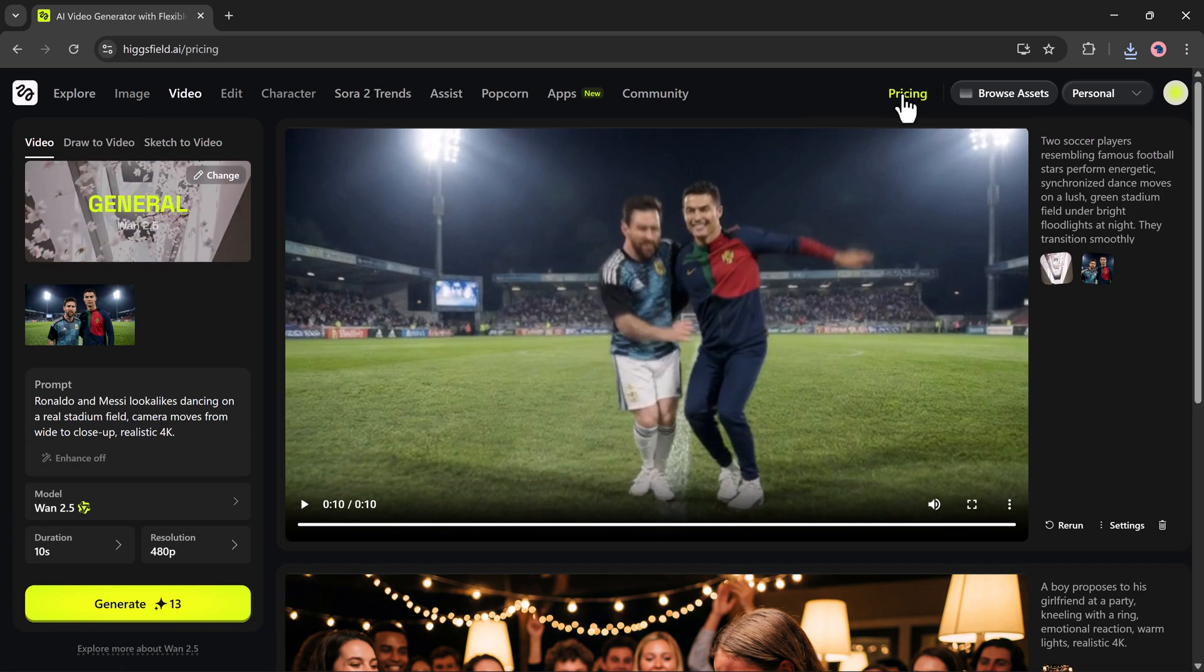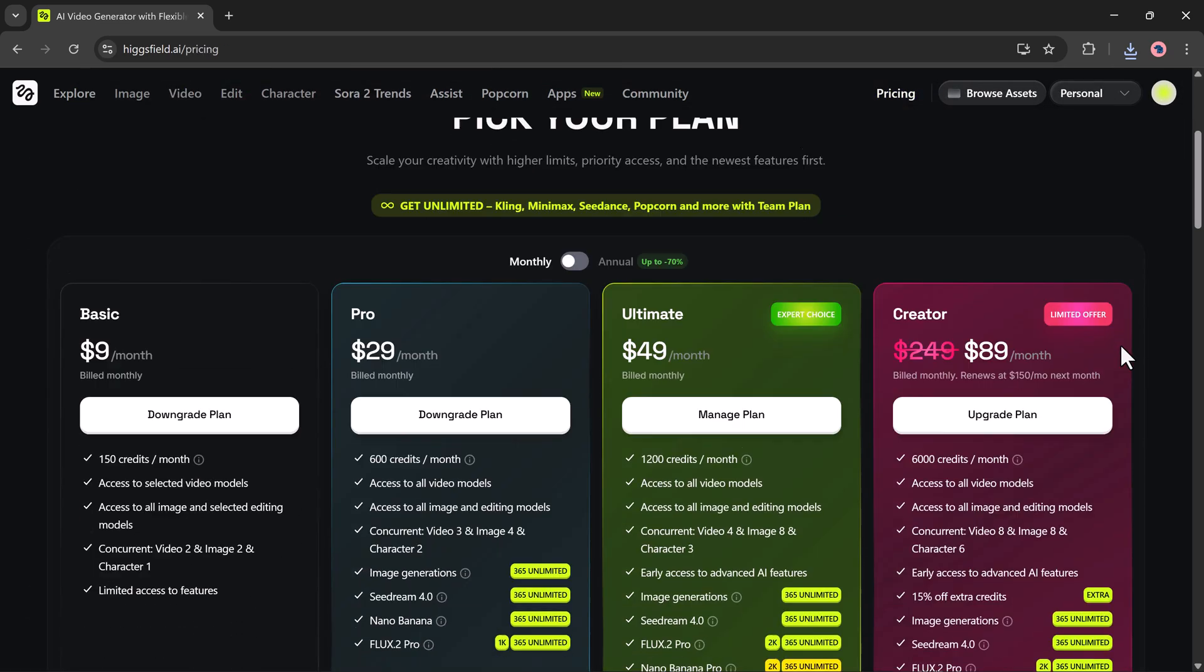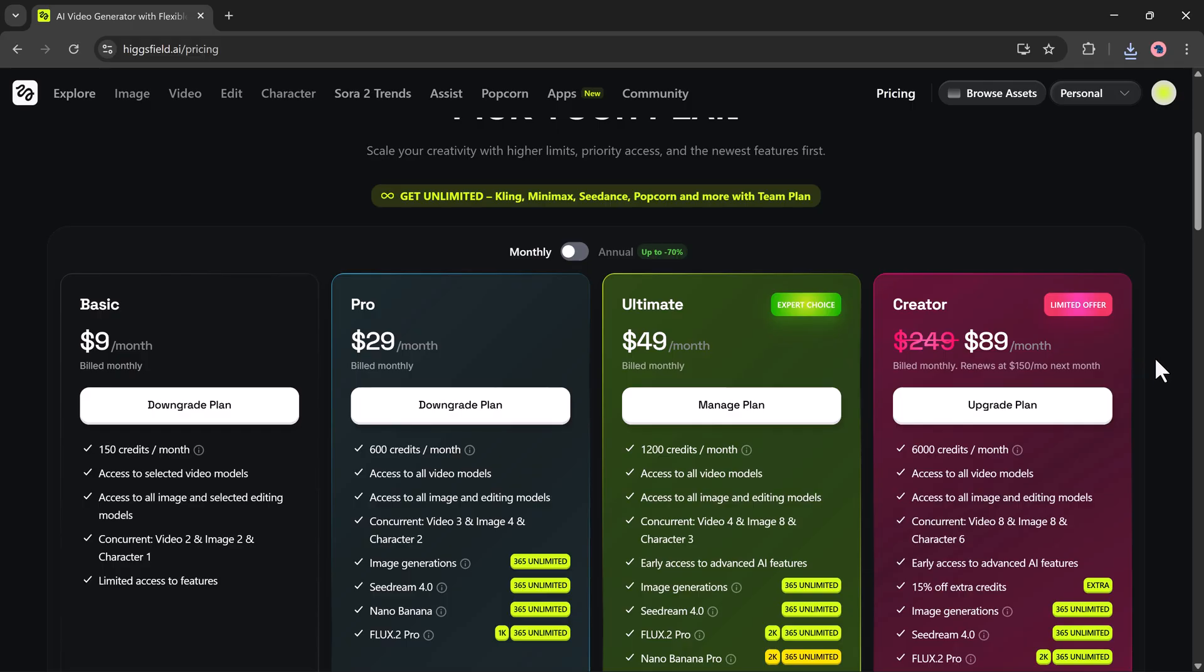Higgsfield AI offers four monthly pricing plans designed for different types of creators. The basic plan costs $9 per month and gives you 150 credits. It includes access to selected video models, all image models, and limited editing tools. You can run up to two video tasks and two image tasks at the same time, making it suitable for light users.